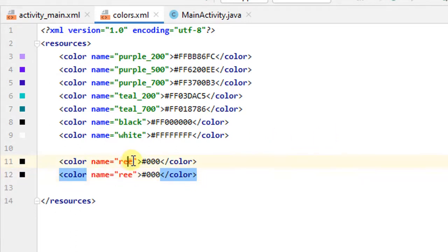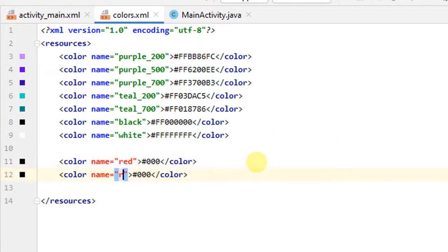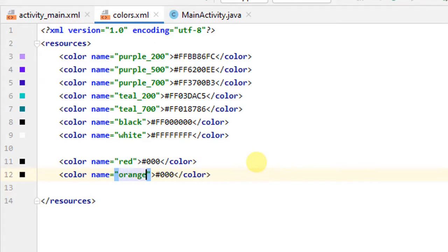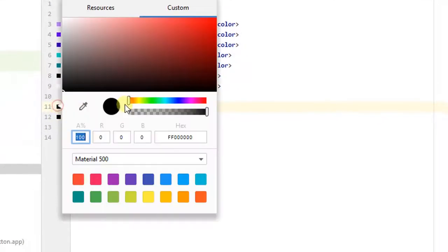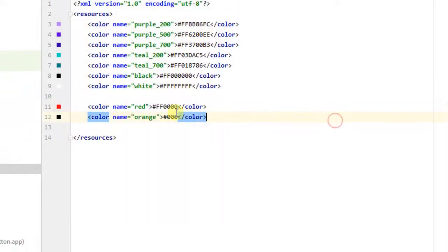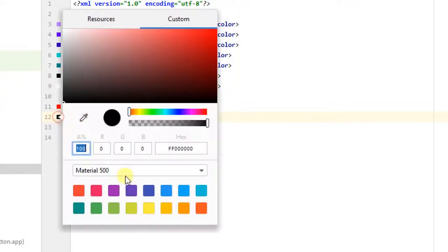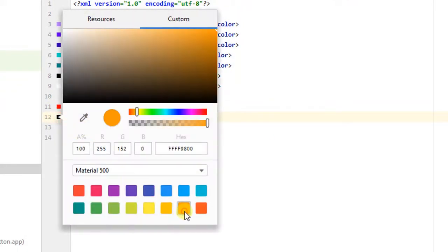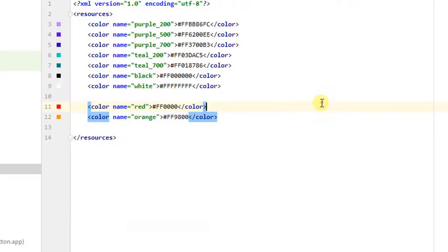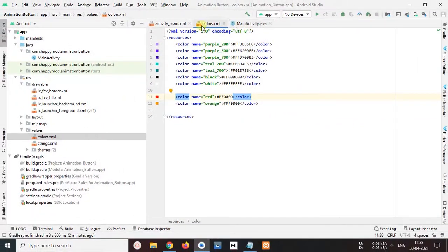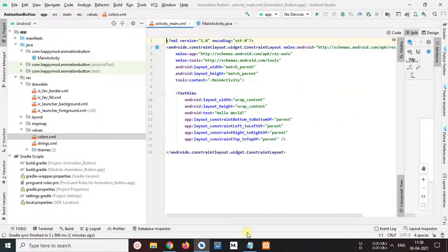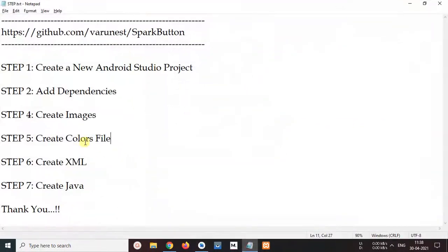Now I change this name red and second name is orange. Now change this color to select red color and select second color to orange color. Ok this is done. Close color files and watch here. Now step 5 is finish.